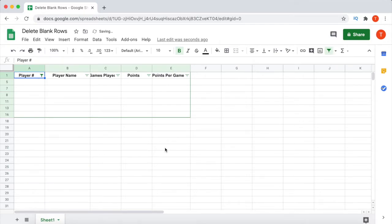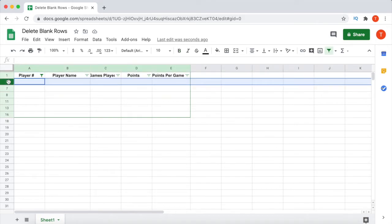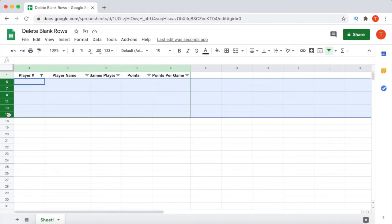You will now be showing only the blank rows from your data set. To delete these blank rows, simply click on the first row, then hold the Shift key and click on the last row. Now all the blank rows will be selected.